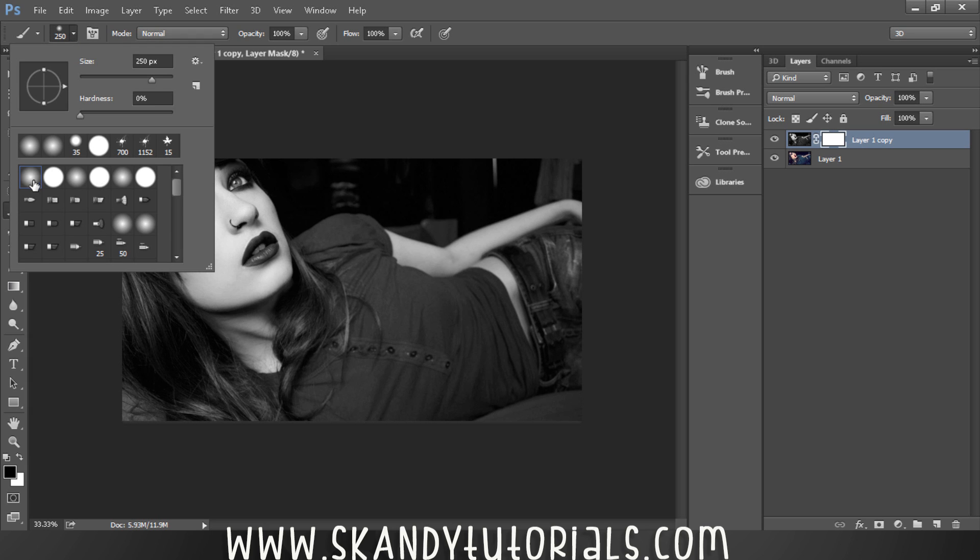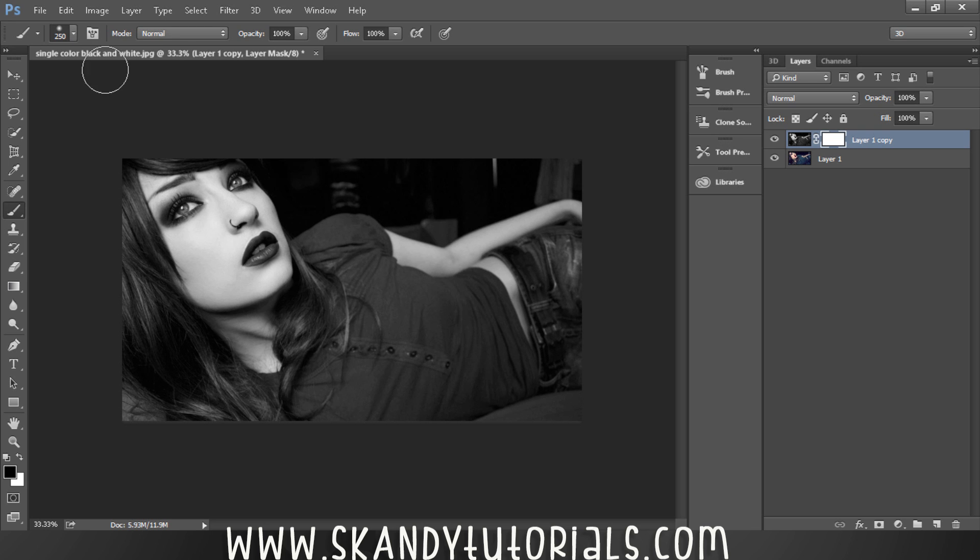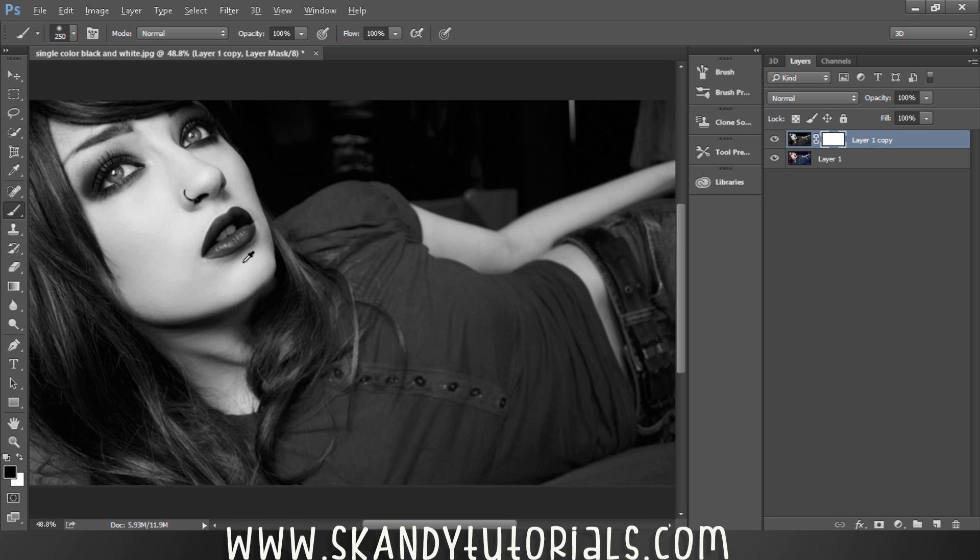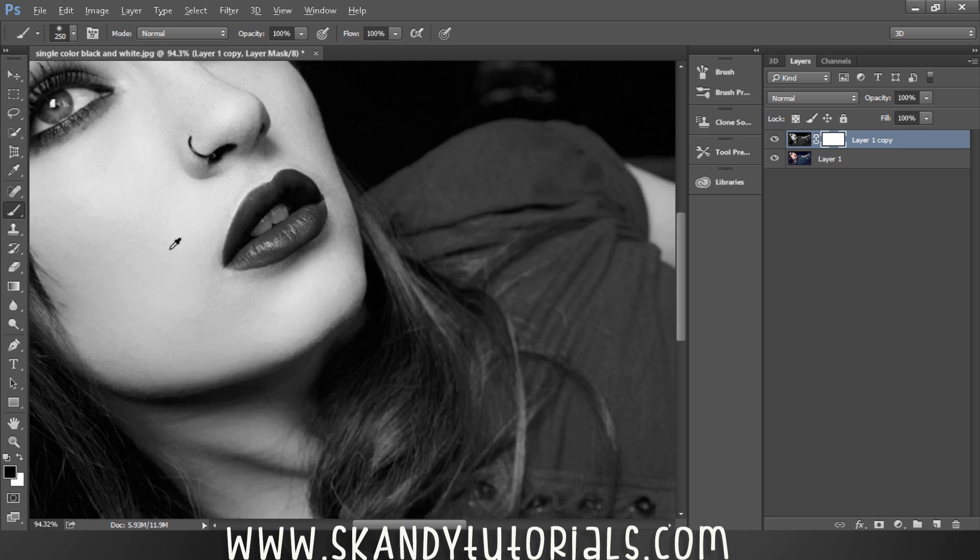Make sure you've got a really soft-edged brush selected with the hardness at zero. We want to be painting around the inside of the lips to bring the color in from underneath. I'm going to zoom in by holding Alt and scrolling on the mouse.